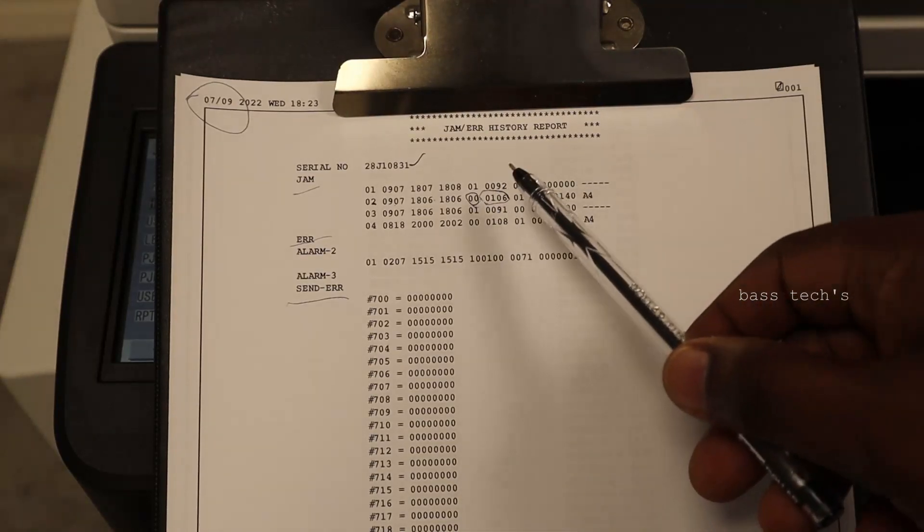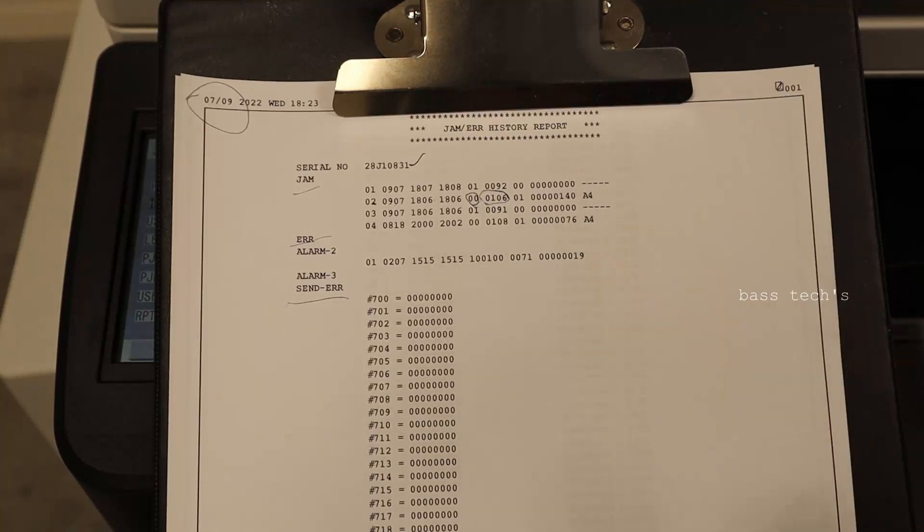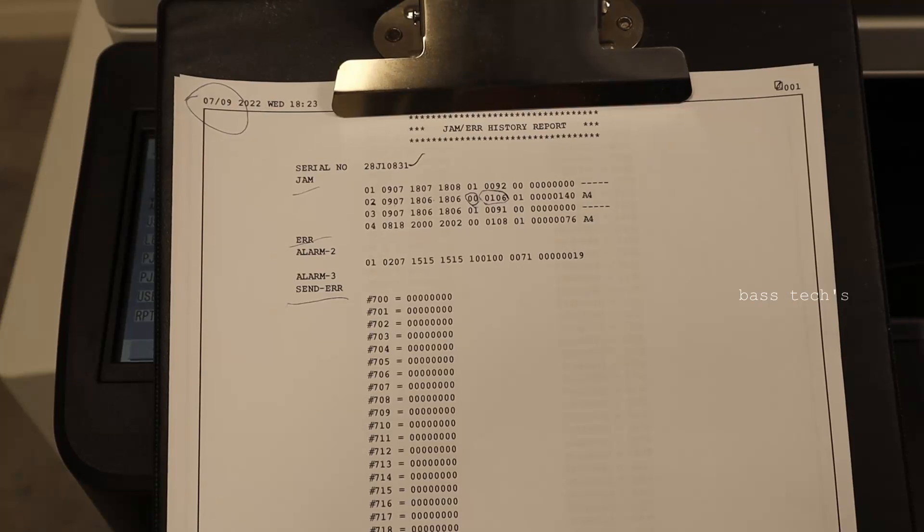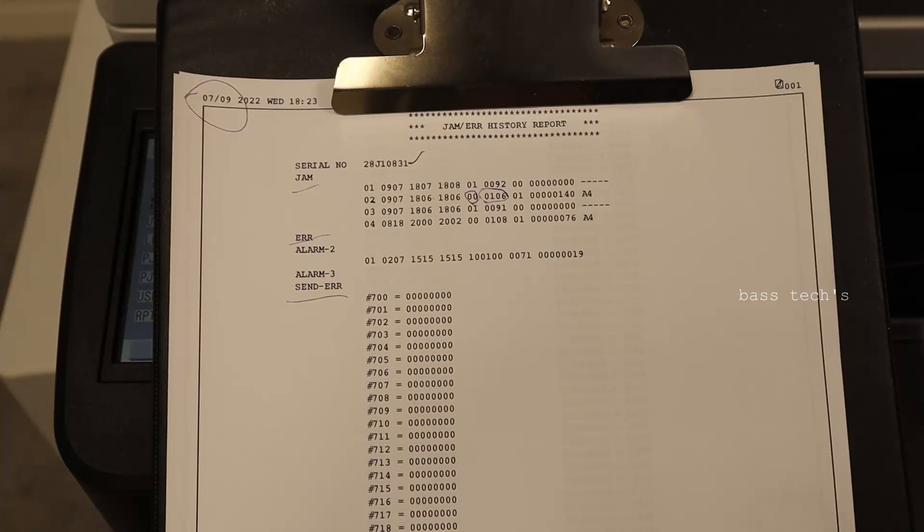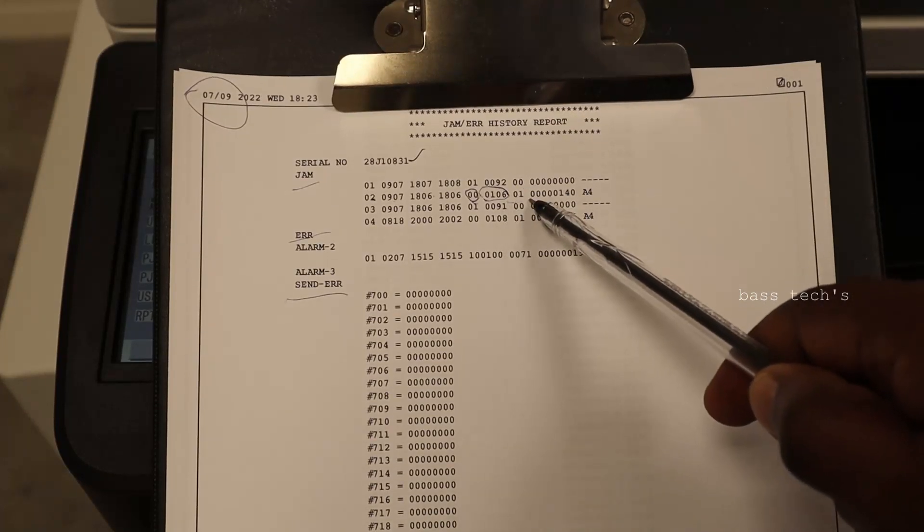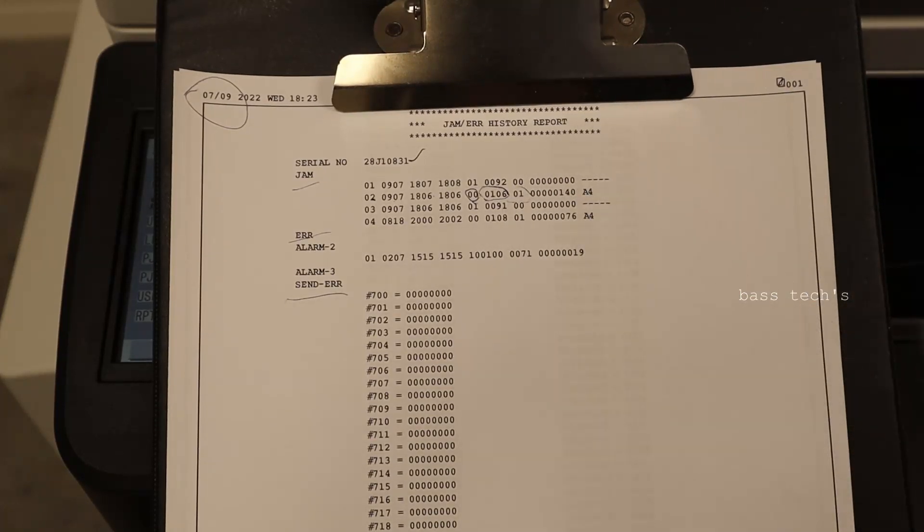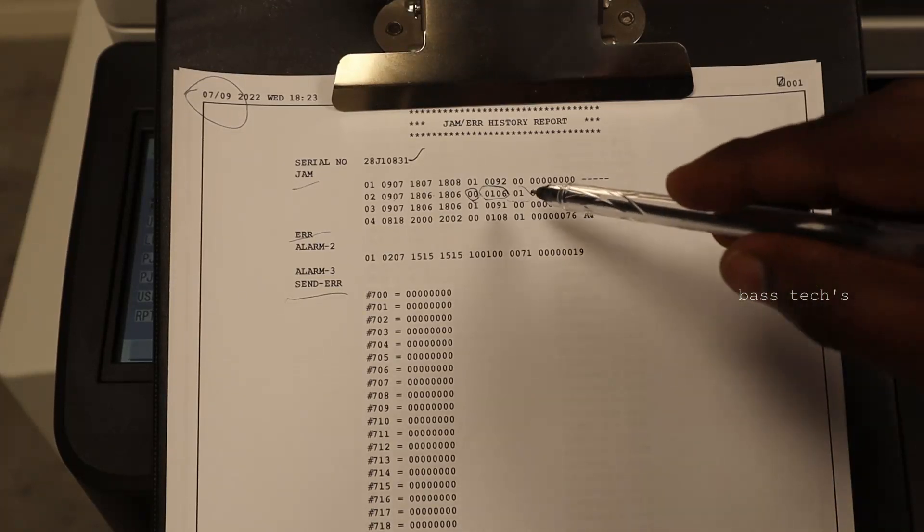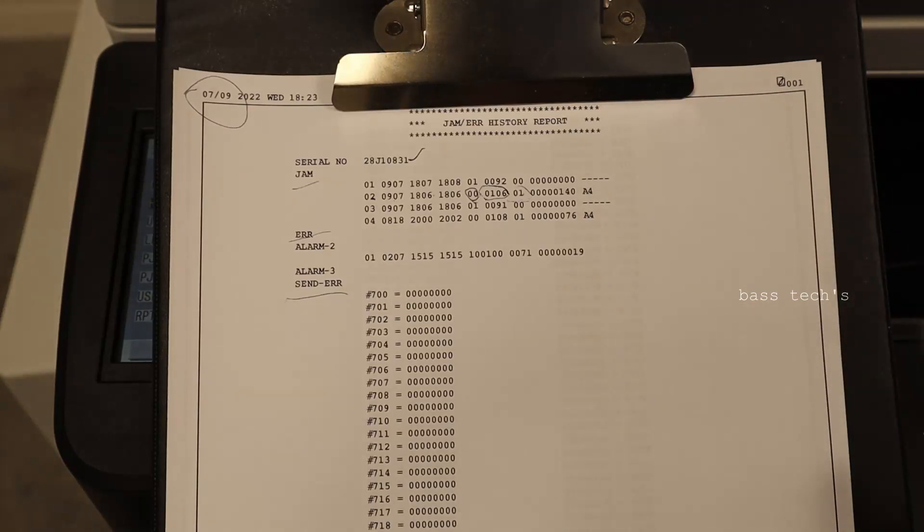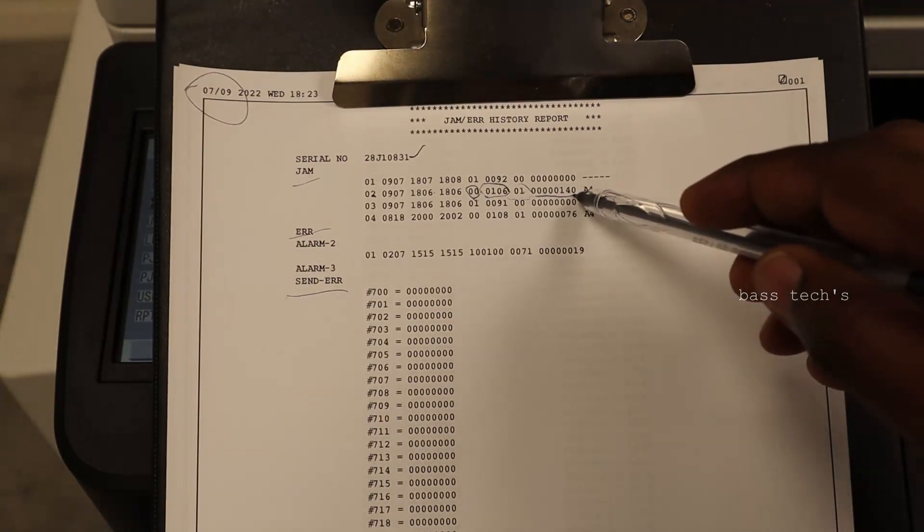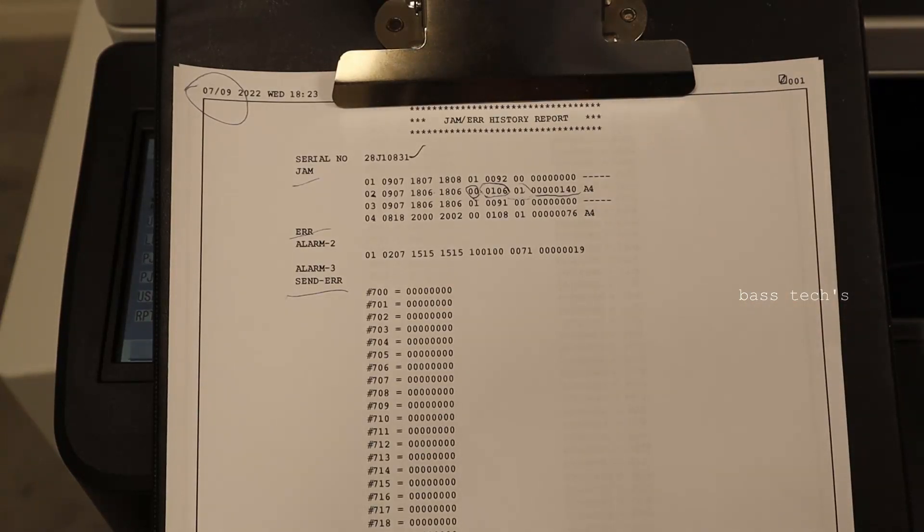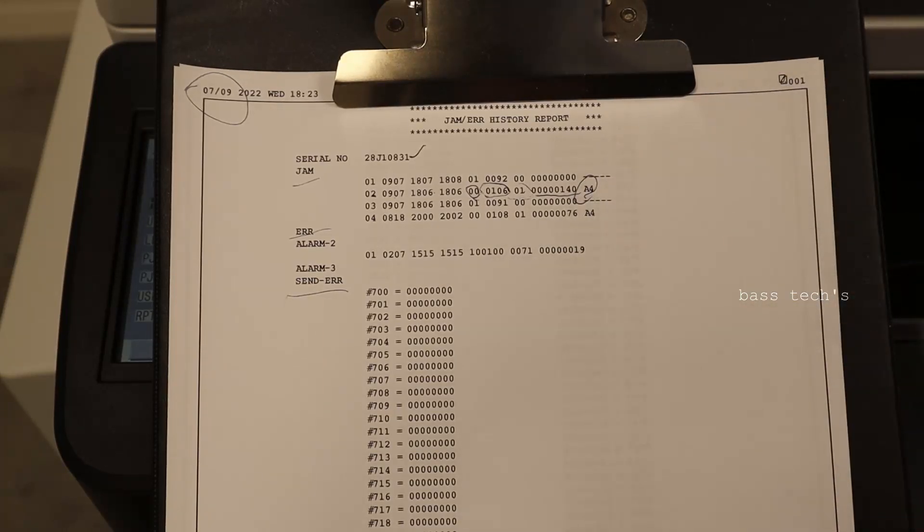So this 106, 0106 will refer to a particular sensor, maybe the sensor is not reached or it is jammed in the sensor. We can cross check with the service manual. And 01 from which tray the paper has picked. If you have multiple trays, you'll have 01, 02, 03, something like that. And what is it at the time of the counter? So how much count it has been taken at the time of jam and what paper size?